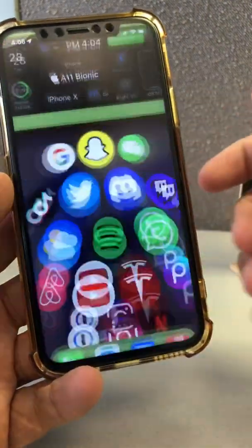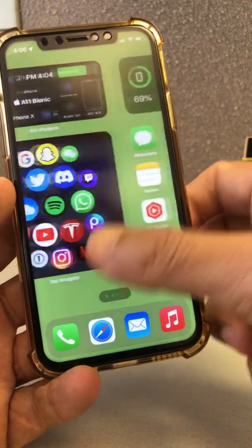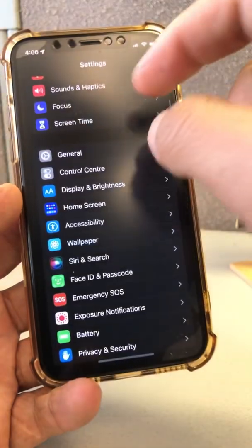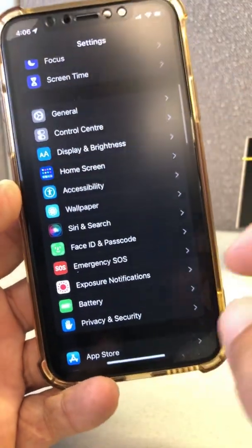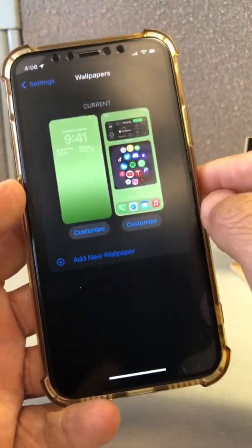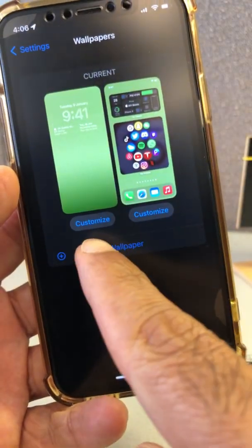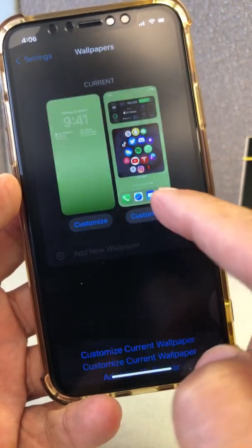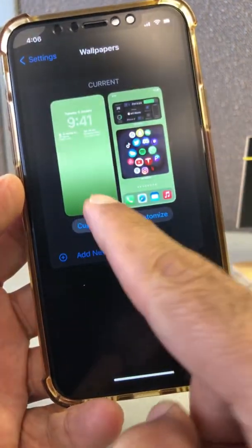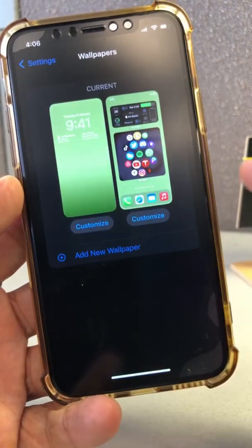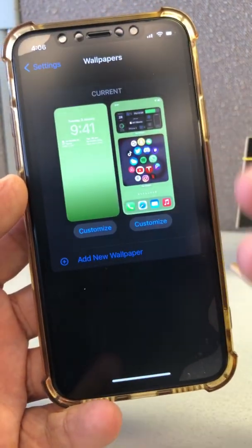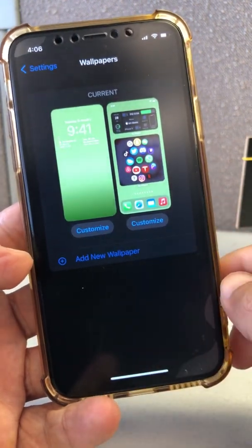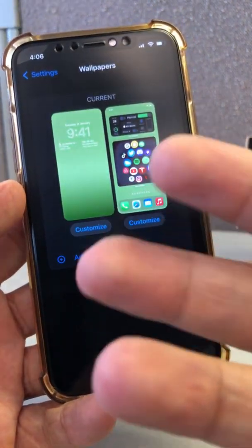Number three: the wallpaper picker is also different now. If I go to Settings and then go to Wallpaper, you'll see this text here — "Customize" — for both the lock screen and the wallpaper. You can add new wallpapers, but you can also customize them separately. These two "Customize" options were not there in beta 1, but in beta 2 Apple has added them. So those are three new features in iOS 16 beta 2.